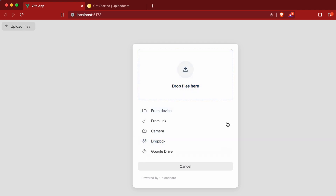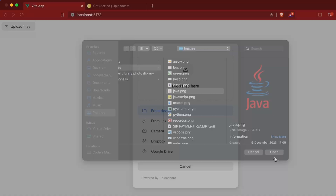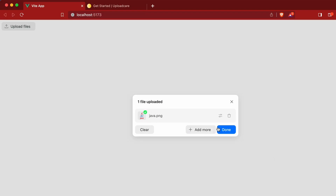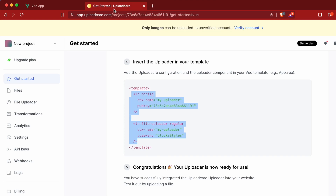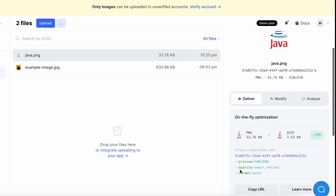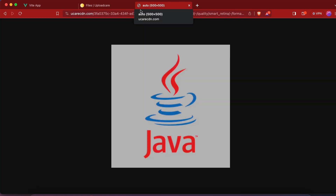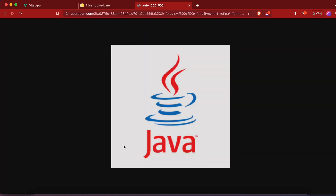Clicking the Upload Files button shows the uploader UI. You can drop files here or upload from device, link, camera, or Dropbox. Let's click on 'From Device' and choose an image — click on the Java image and open it. You can see one file is uploaded. Click done. Going back to the Uploadcare dashboard and checking Files, you can already see java.png has been successfully uploaded, along with a CDN URL. Copy that URL and paste it in a new browser tab — the image has been successfully served.